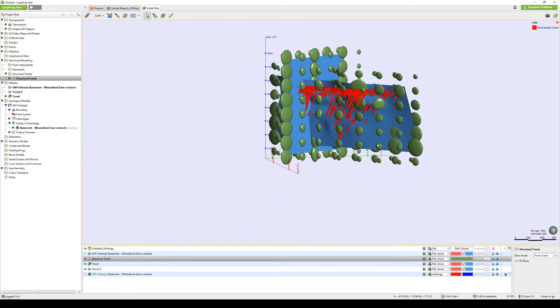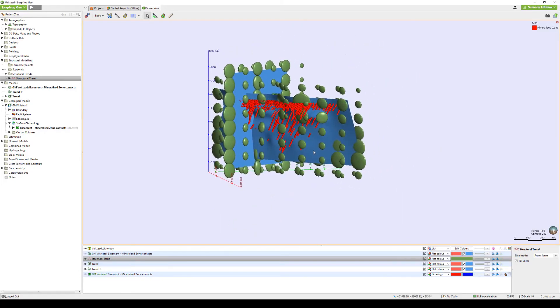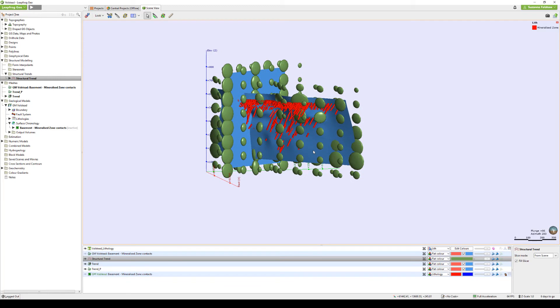Once you are happy with your structural trend and you want to apply it, we can do so either to intrusion contact surfaces in the geological model as well as grey shells in a numerical model. In this example, I am going to apply my blended trend to my mineralised intrusion surface.